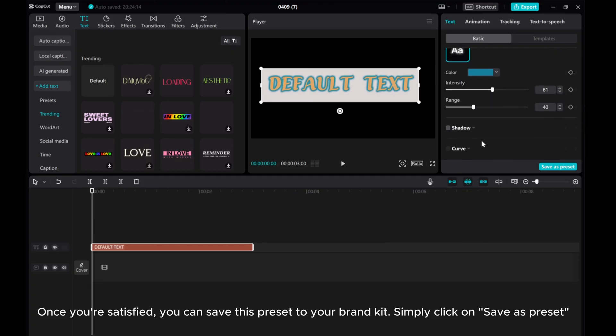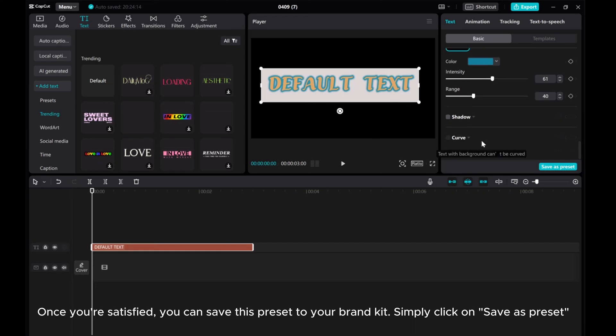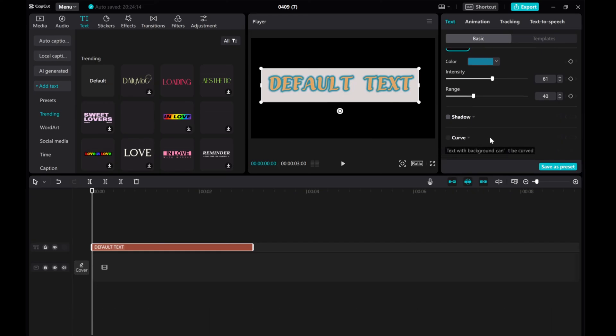Once you're satisfied, you can save this preset to your brand kit. Simply click on Save as Preset.